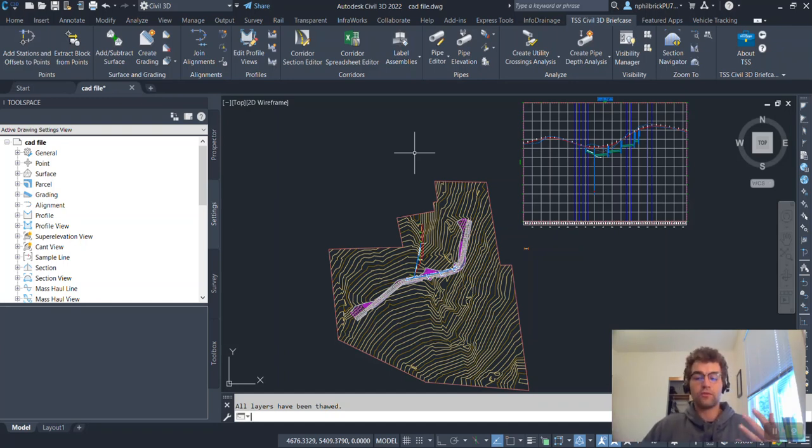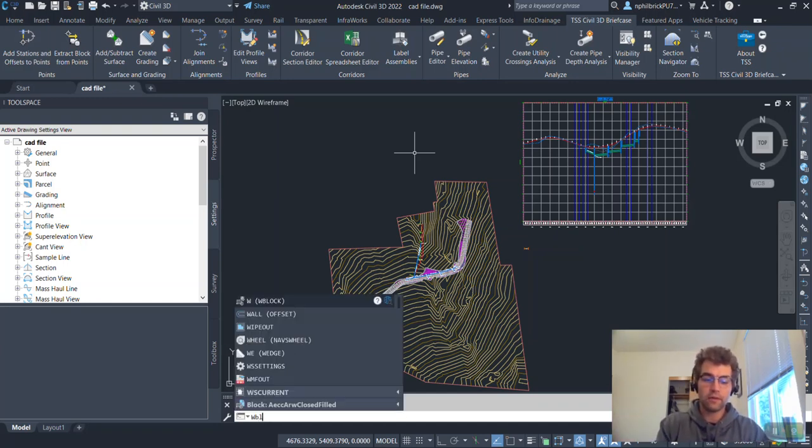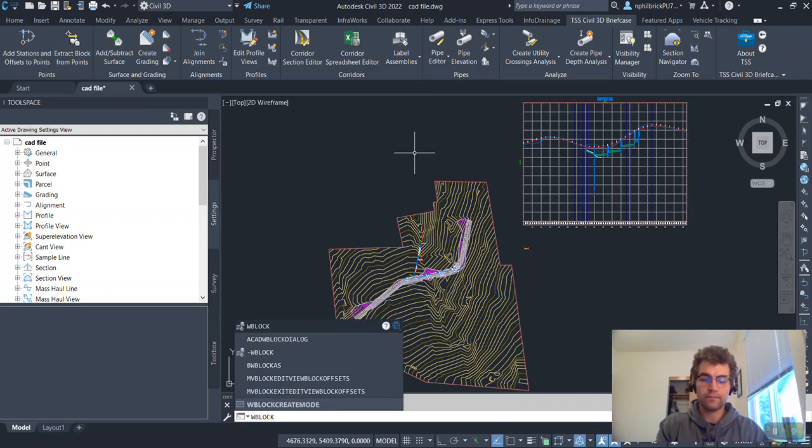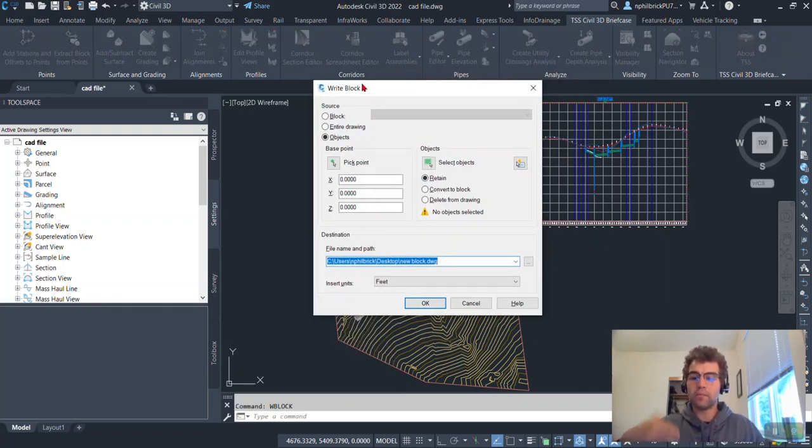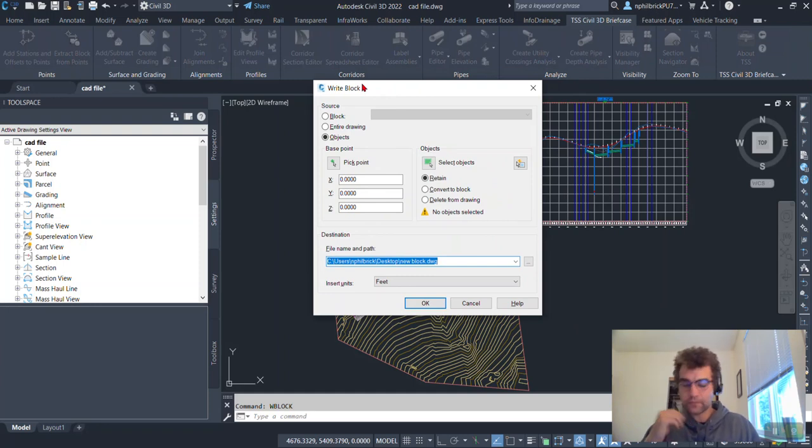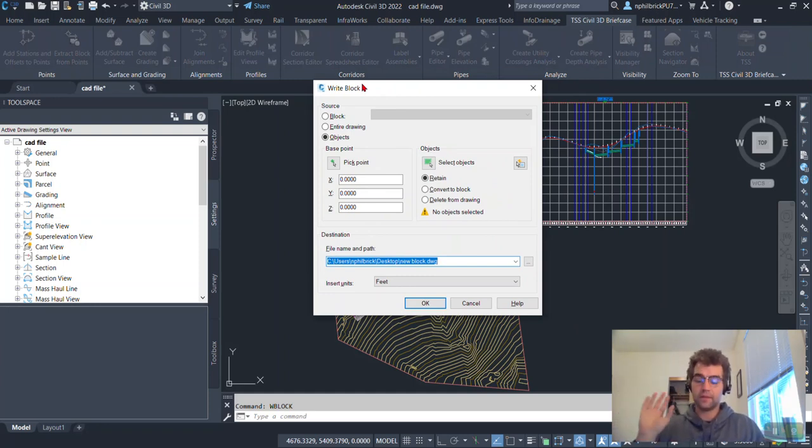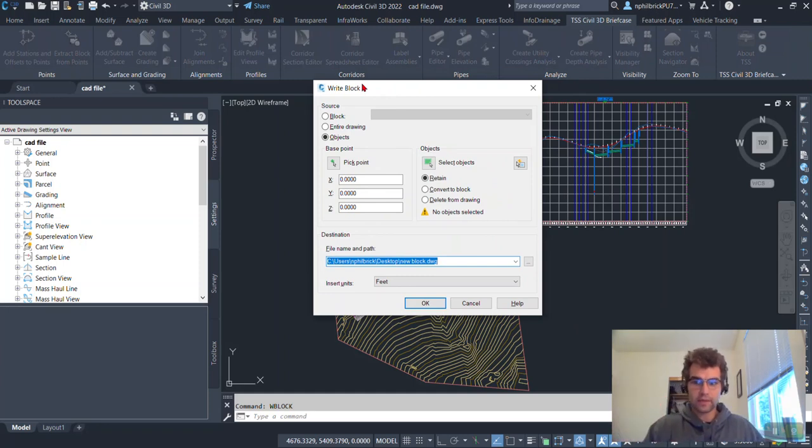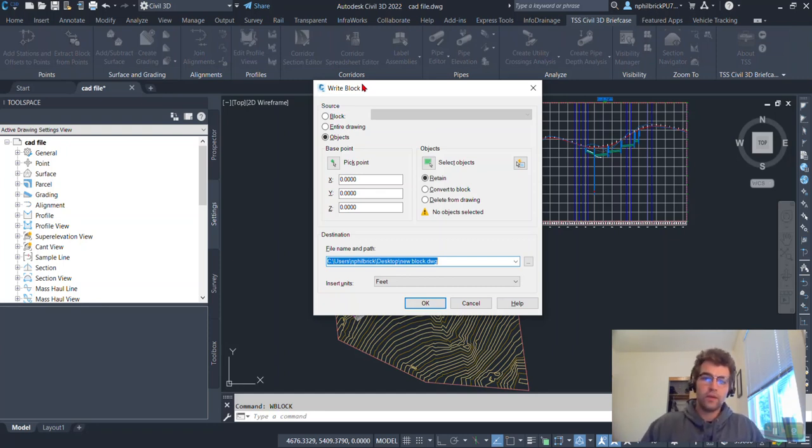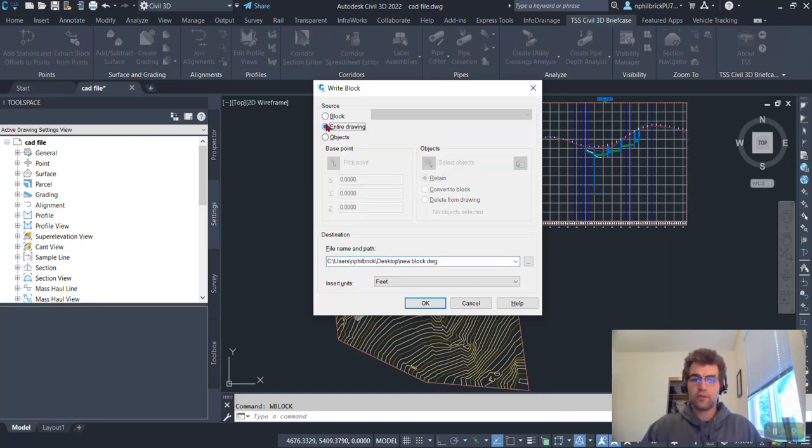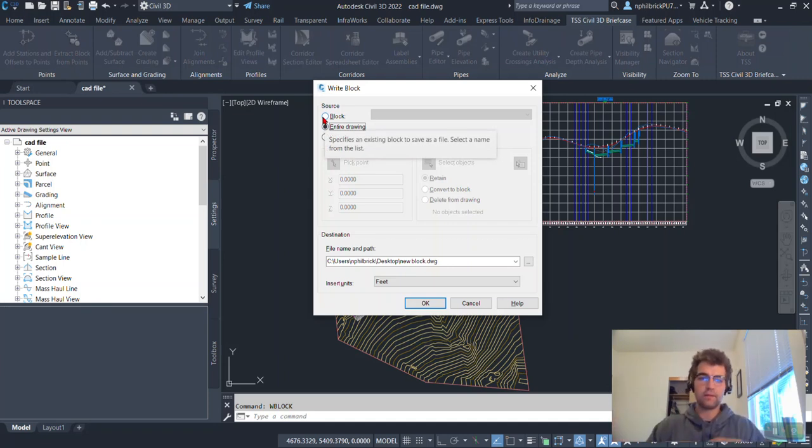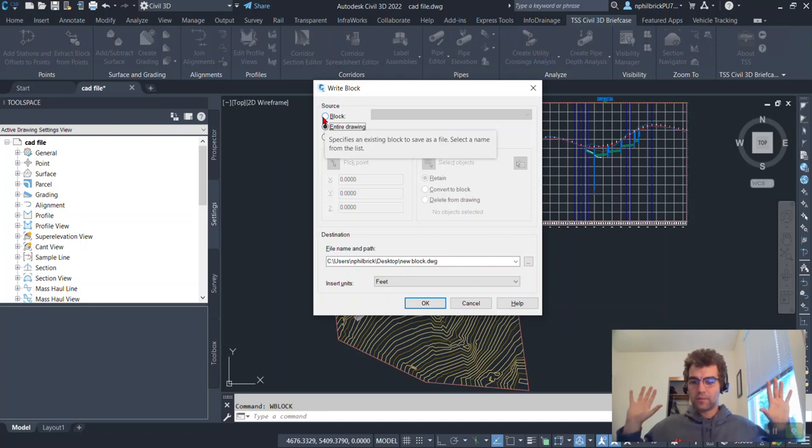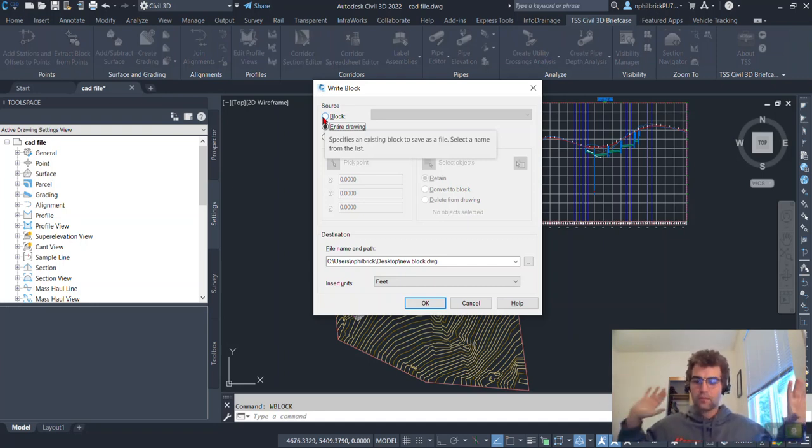So now let's run a W block command. So W, BLOCK. And now we have the right block dialog box here. So a couple different ways to do this. And this is the best way to make sure you don't carry anything over into that new file. So you can do an entire drawing. And this isn't the best practice because it's going to grab everything, even everything in that model space, even if it's way out in no man's land.